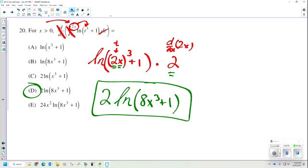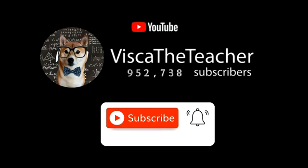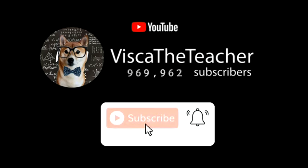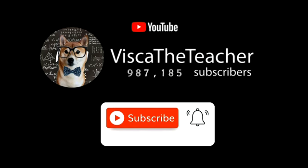Thanks for hanging around. Follow me, like the video, leave a comment if you want to see other things done. I will see you in video 3, which covers questions 21 through 28 without a calculator. Bye-bye. Don't forget to subscribe and ring that bell.